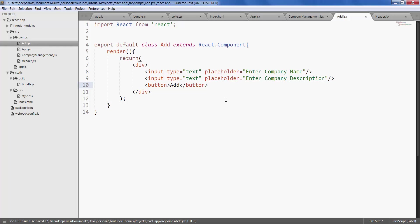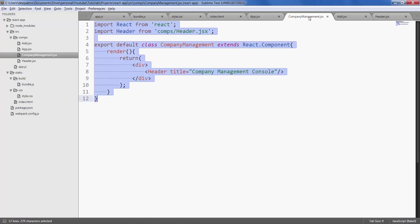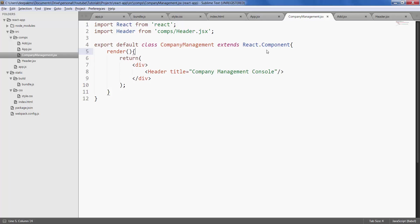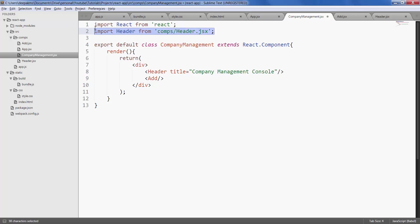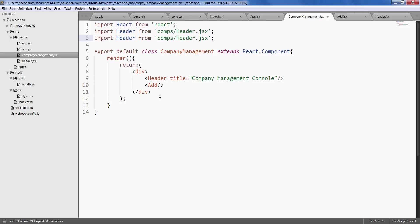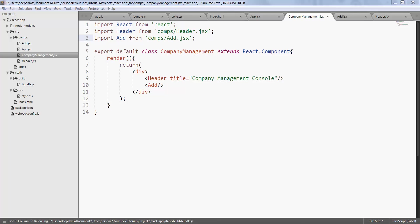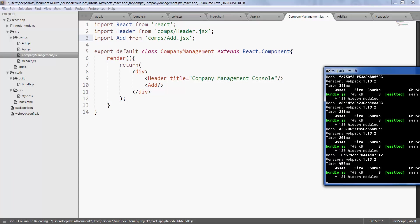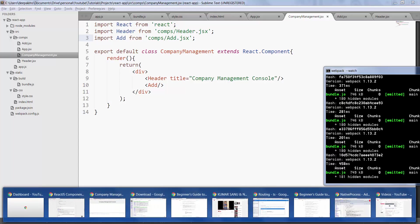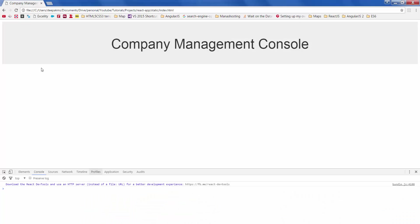Save this component. Go to company management, just below the header, let's add our add component. Let's import it as well. Save it, make sure there are no errors. Refresh. There we have two text inputs and a button.